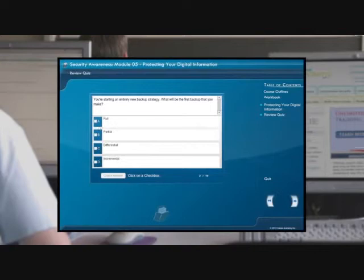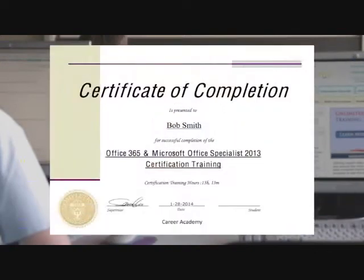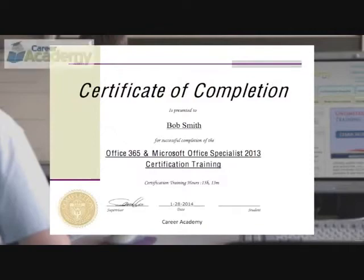Review quizzes to test your newly acquired skills. Upon successful completion of this course, you will also receive a certificate of completion from Career Academy.